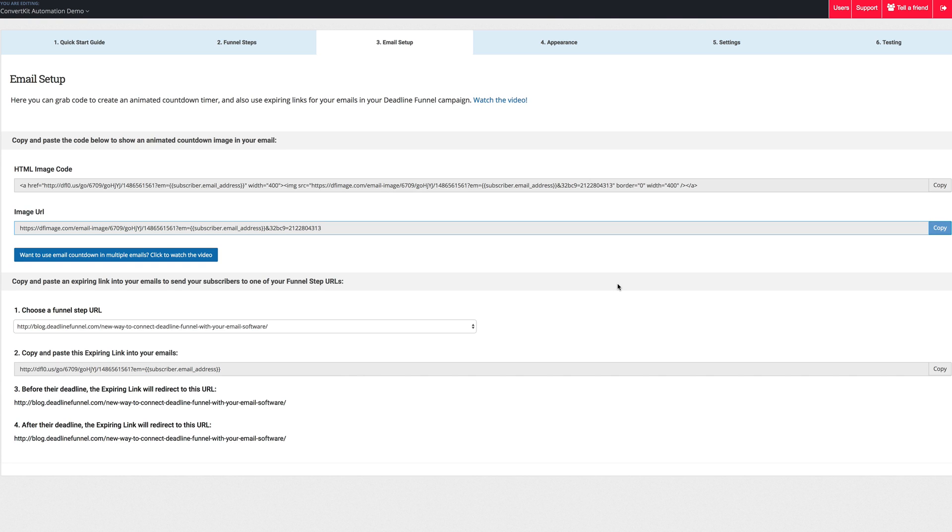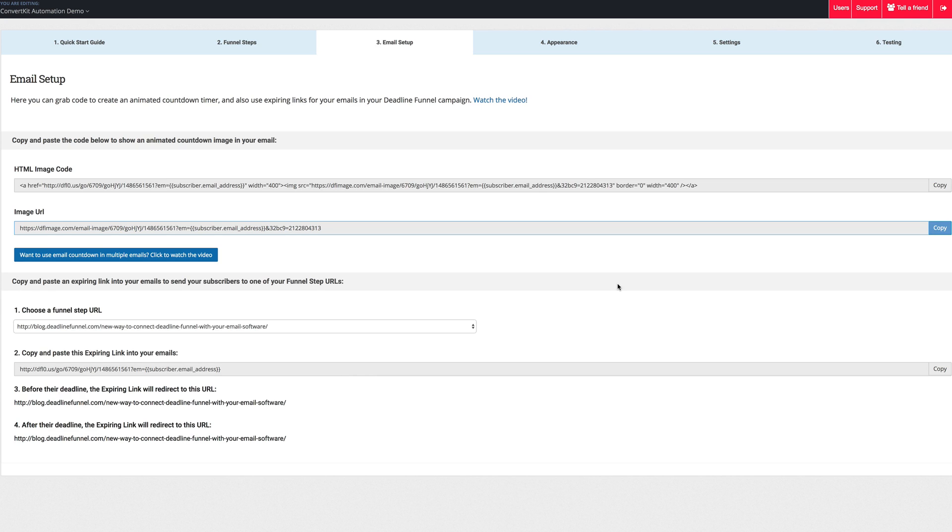So I hope this gives you the how, what, and why of setting up the animated countdown images in your emails when you're going to send them out, not just once in your sequence, but over multiple days.